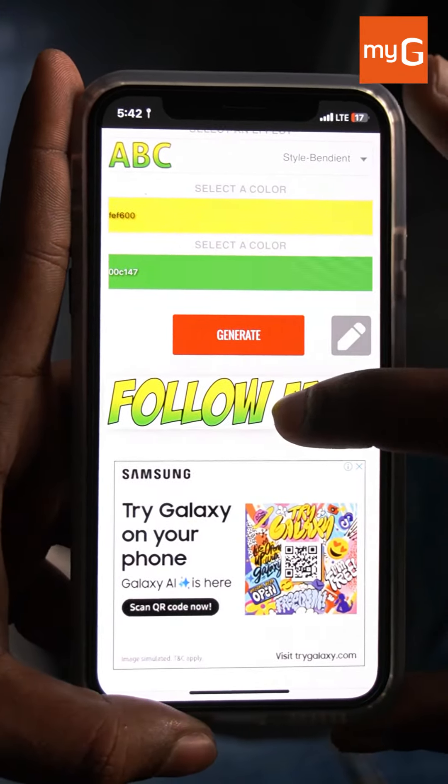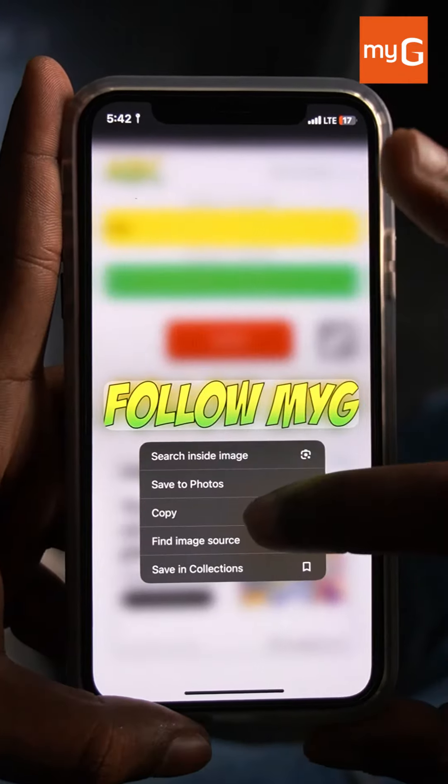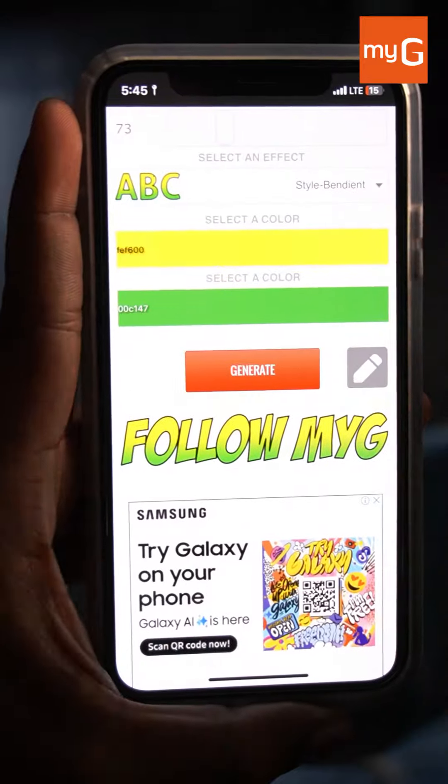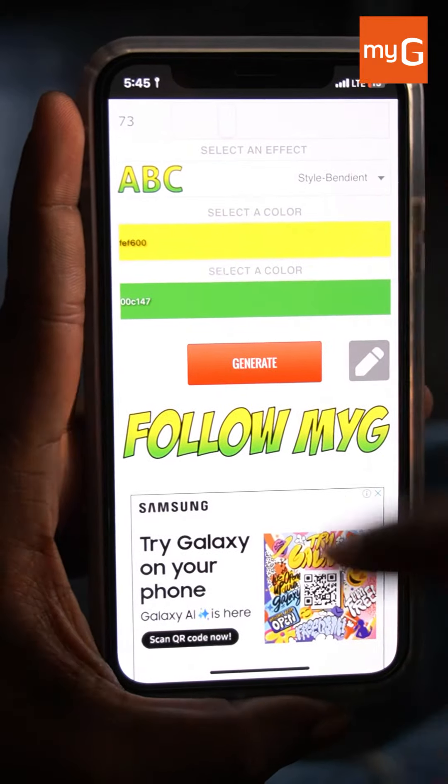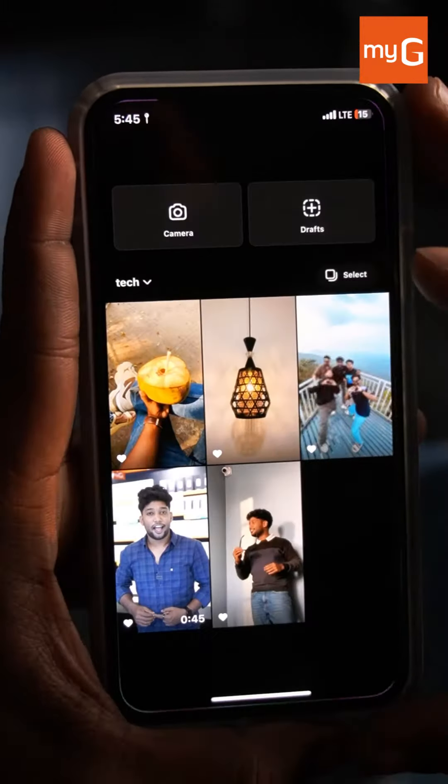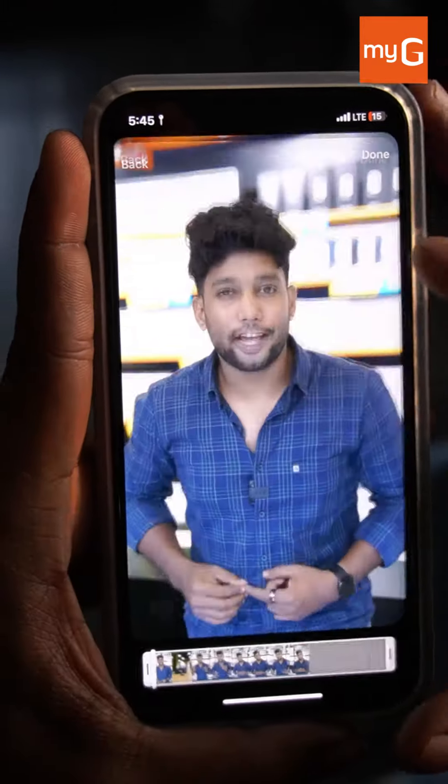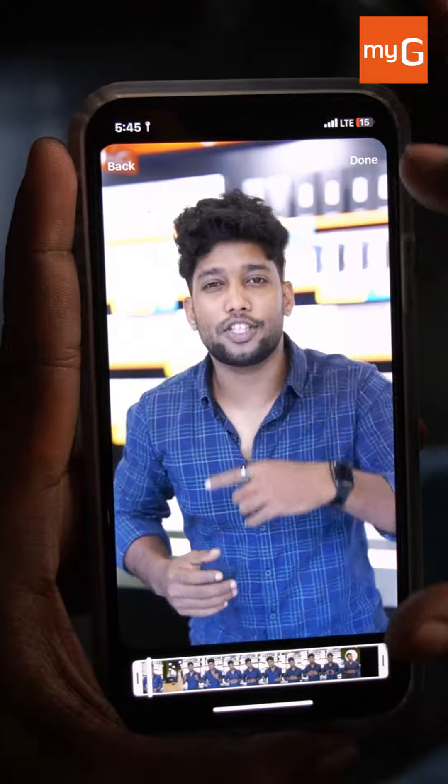If you want to copy it, you can copy it. Then you can add it directly into your Instagram story.